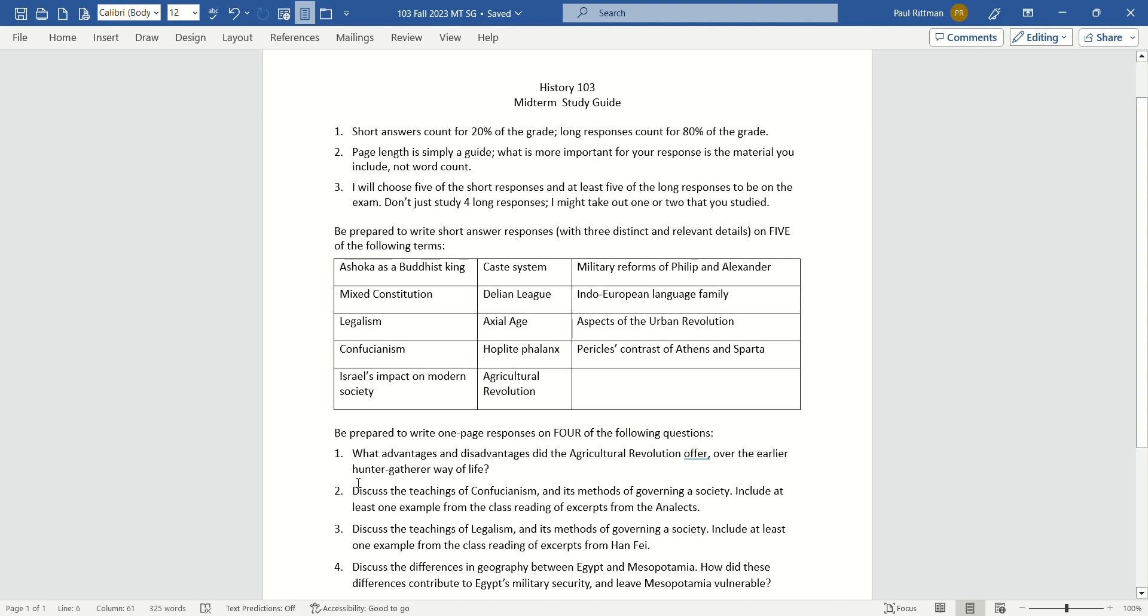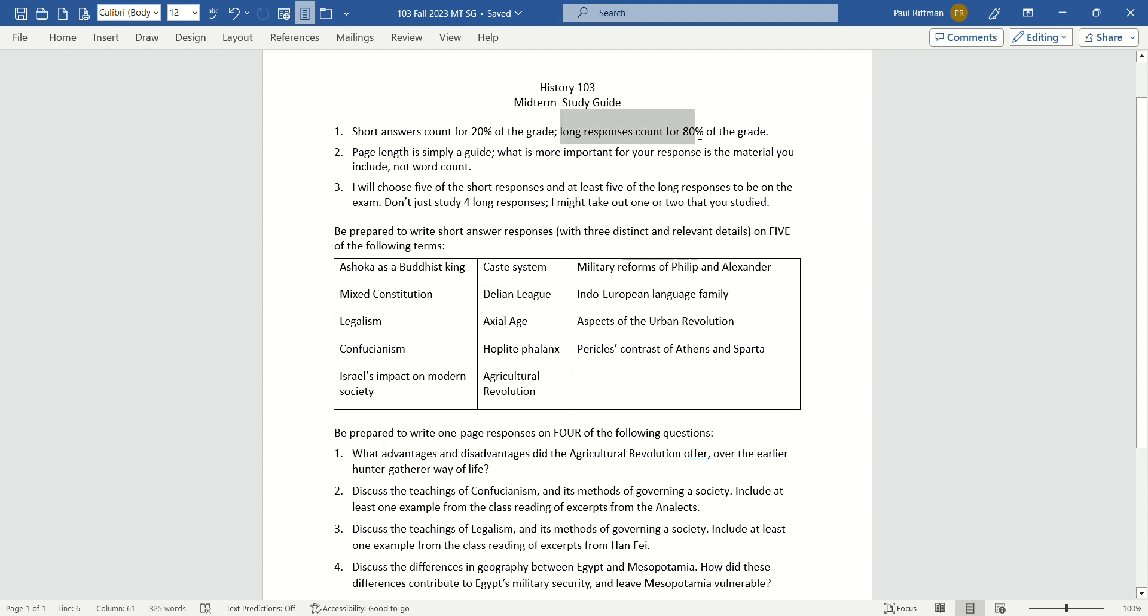Let's take a look at the midterm study guide here. Number one, short answers count for 20% of the grade. Long responses count for 80% of the grade.